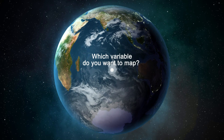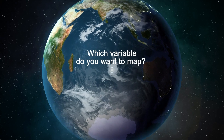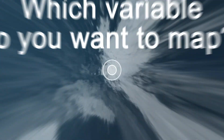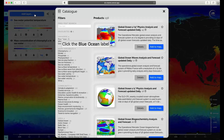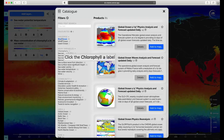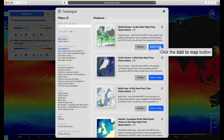By default, the viewer shows seawater potential temperature. You can add layers to your map. When you click Add Layer, you see a pop-up box displaying all the products. You can search through free text or through the following filters.